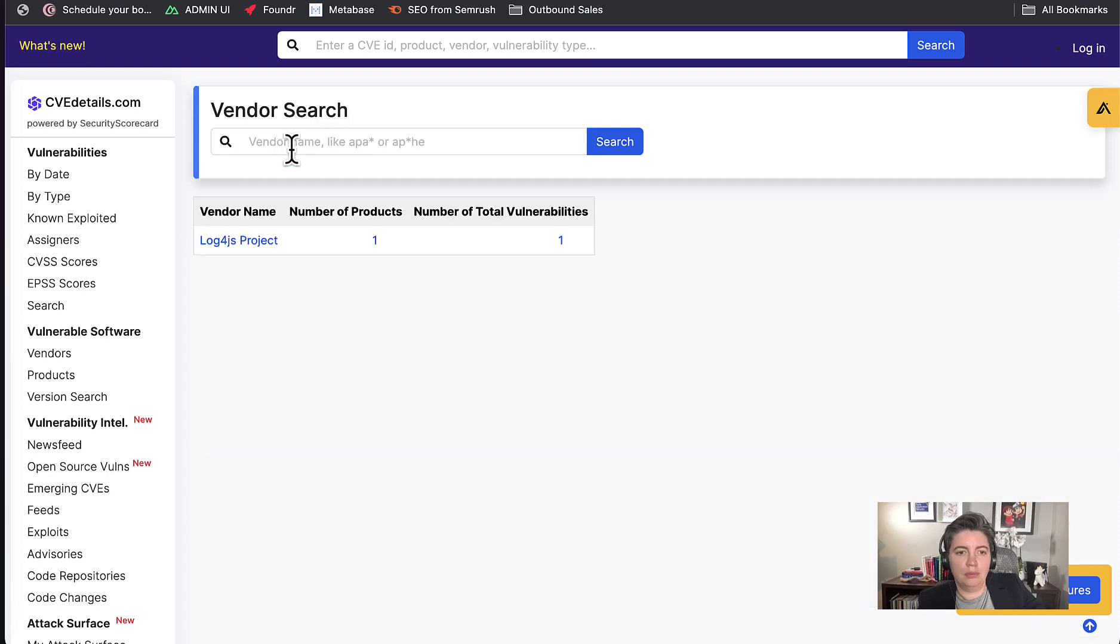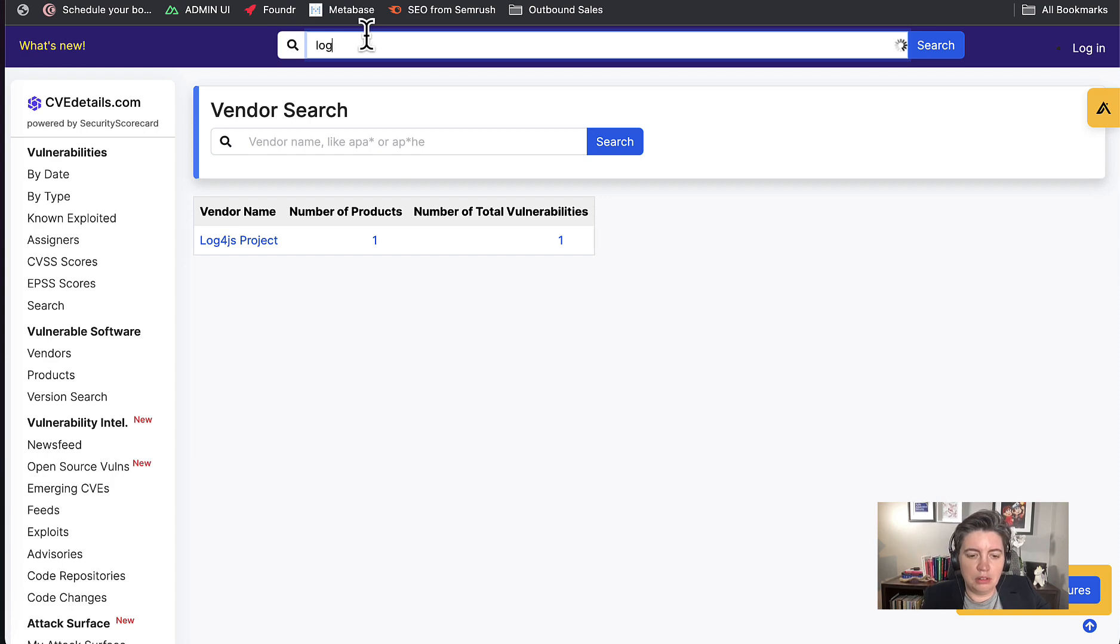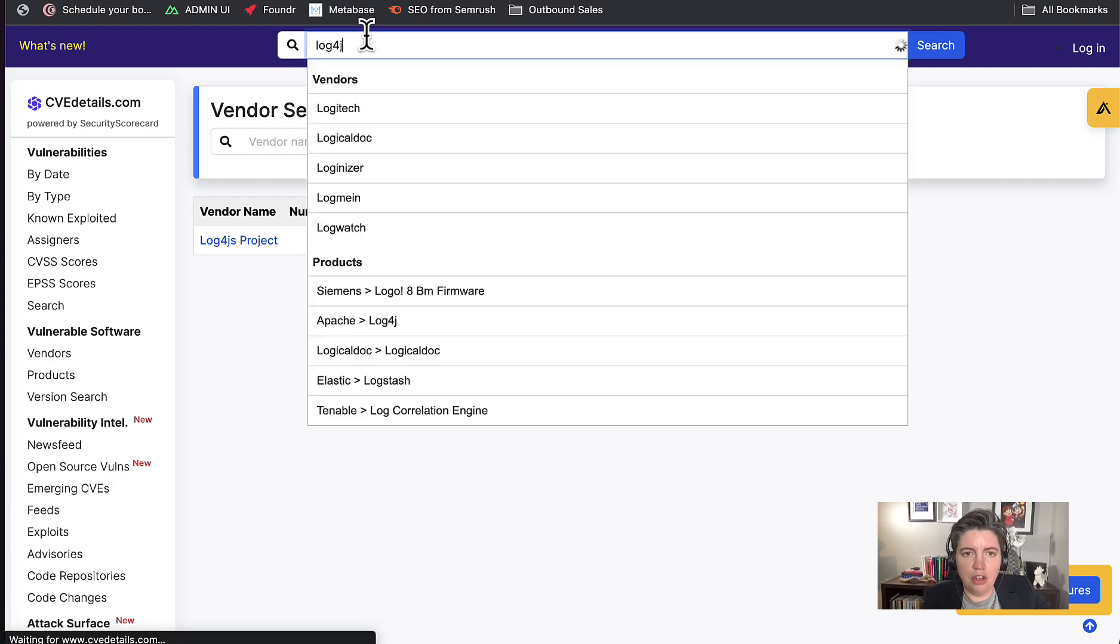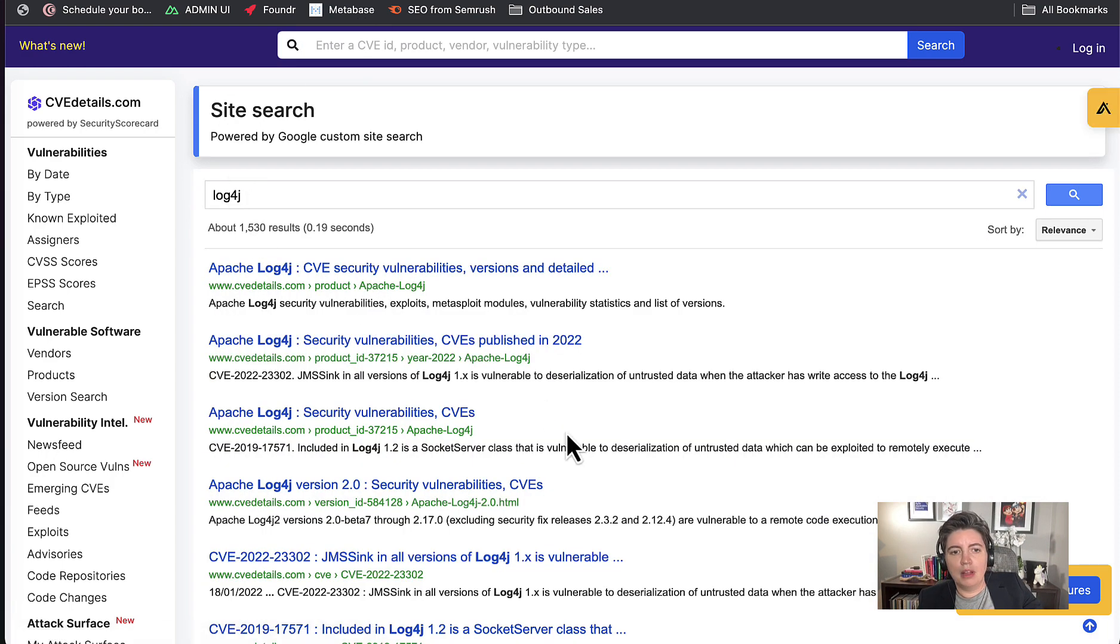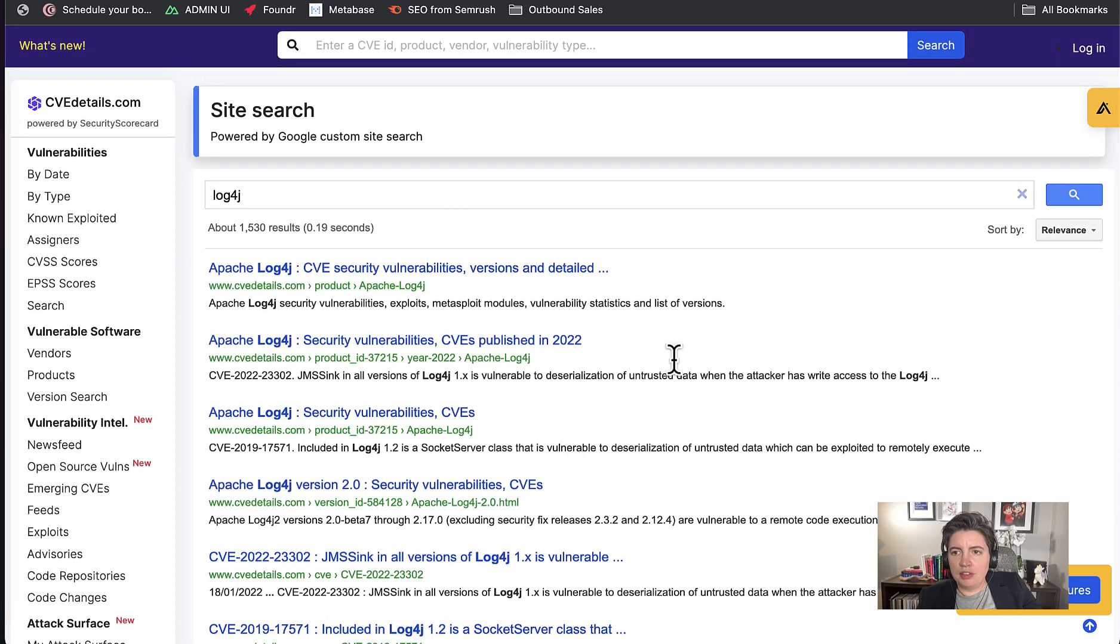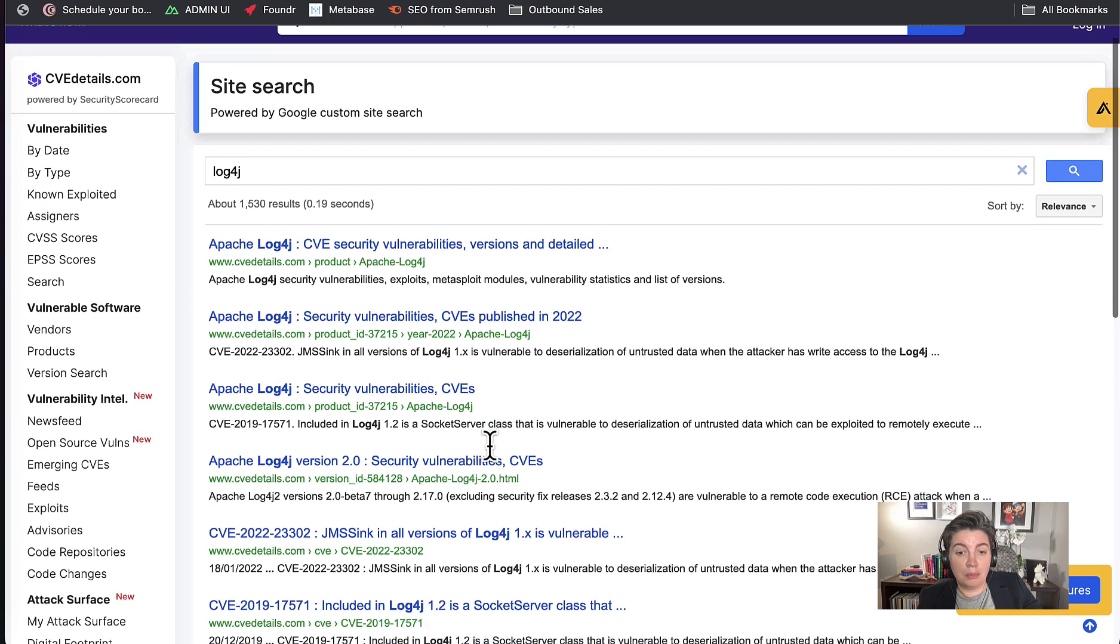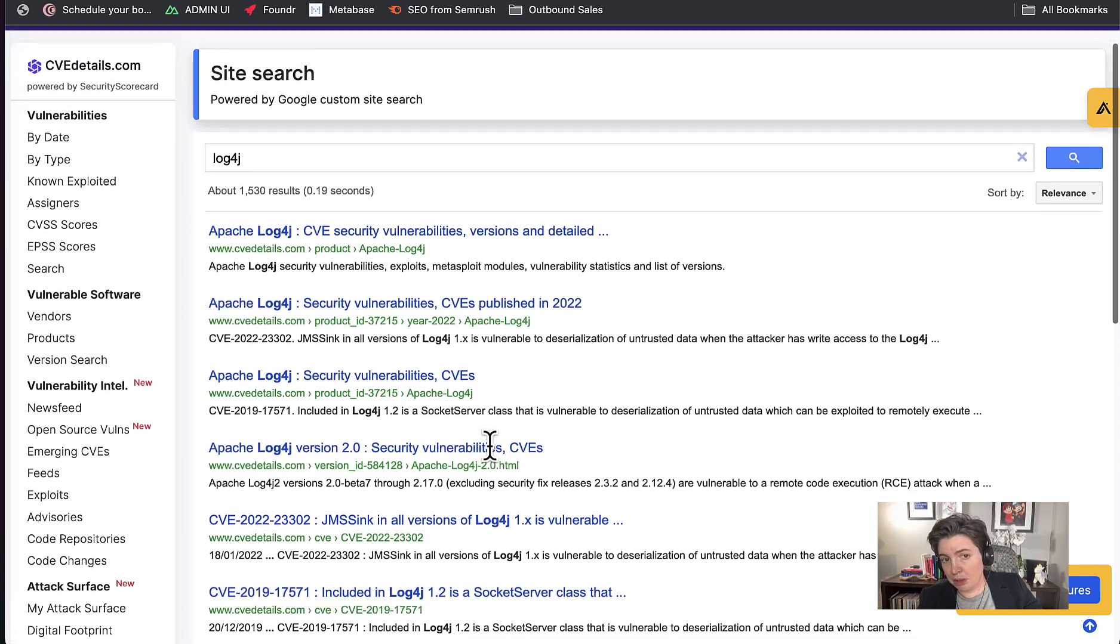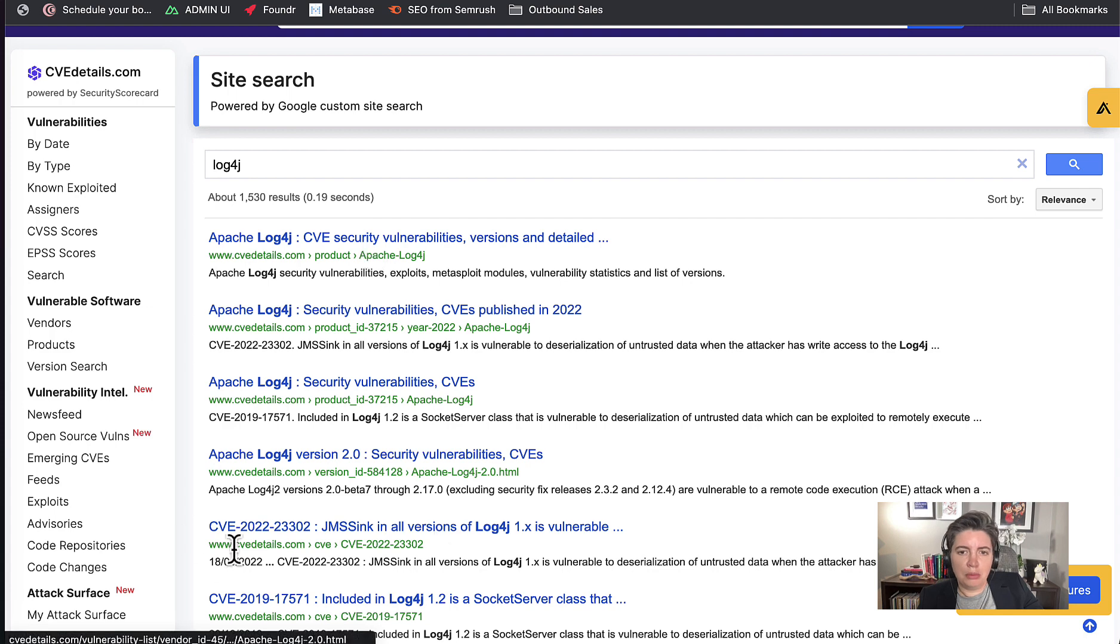Put it in the right box that would help. Log4j. All right, there we go. The thing to note with CVE details is do have a look at the results. Certain boxes in the search on this site are powered by Google and sometimes you get ads. There we go. Apache log4j.